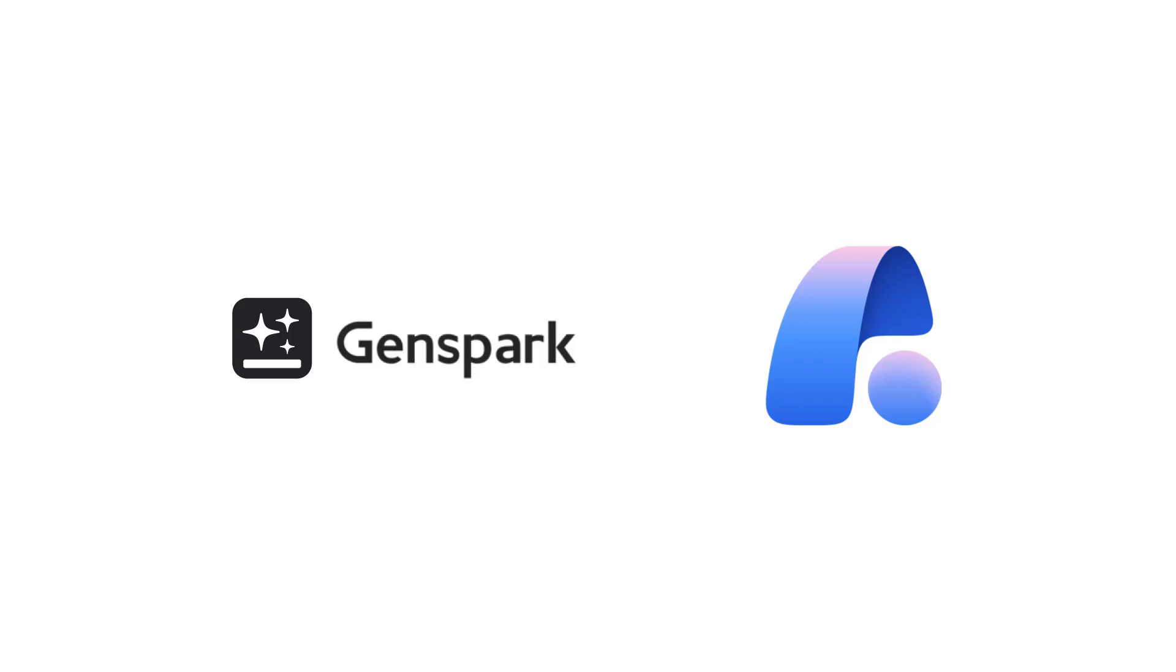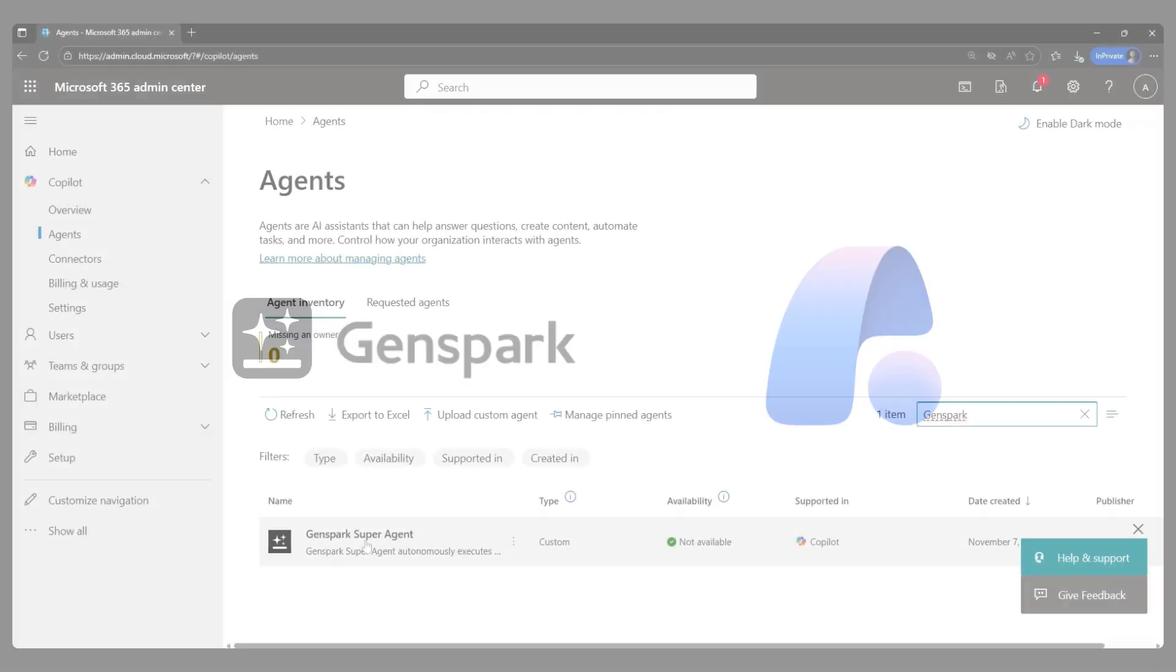GenSpark SuperAgent revolutionizes how teams turn ideas into execution, creating presentations, videos, microsites, and more in minutes instead of months.